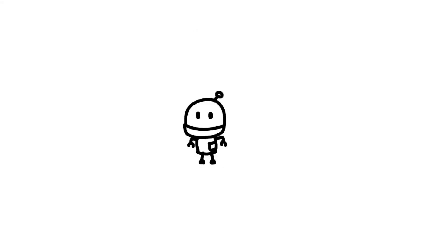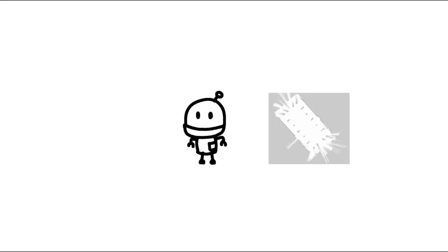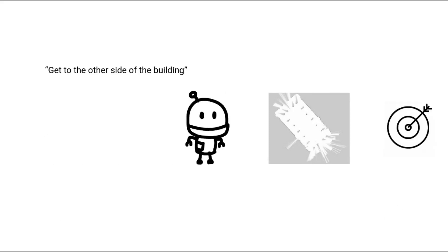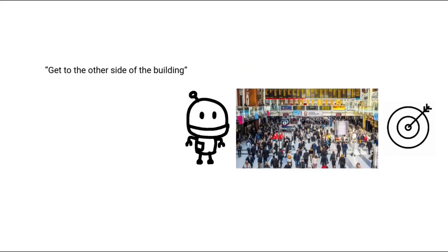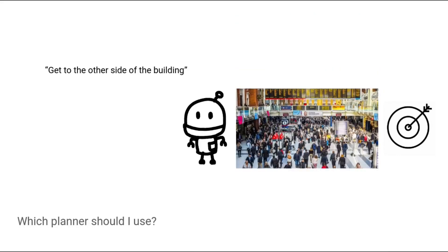A typical scenario is where we have a mobile robot with onboard sensors, onboard computing, actuated joints, maybe some map of the environment, and a high level task like get to the other side of the building. Now there might be people in the building, loose objects and so on. So the question is, which planner should I use?